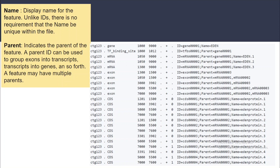The Name attribute is the display name for the feature. The Parent attribute indicates the parent feature. For example, a transcript's parent ID will be the gene ID it comes from. For mRNA and exon entries, the parent ID for an exon will be the mRNA ID — so mRNA01 is the parent ID for a particular exon, and mRNA31 is the parent ID for another exon.